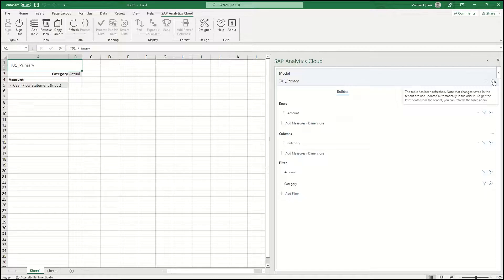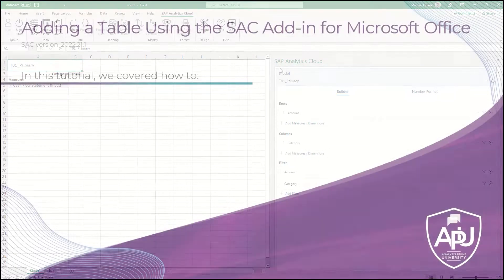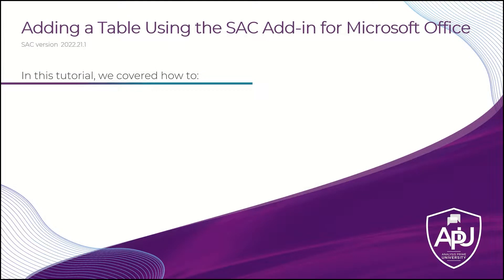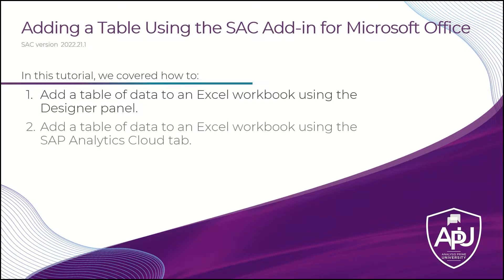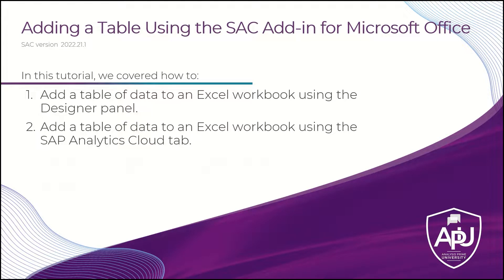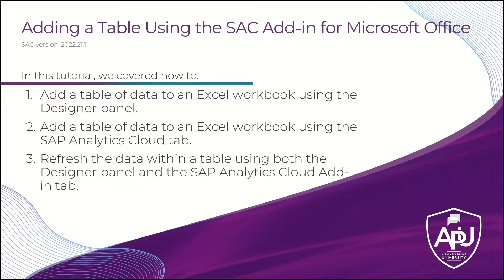As a result of this tutorial, you now know how to insert a table based on an existing SAC model using the designer panel as well as the options found within the SAC tab. You also know how to refresh the data within a table using the designer panel and the options found within the SAC tab.